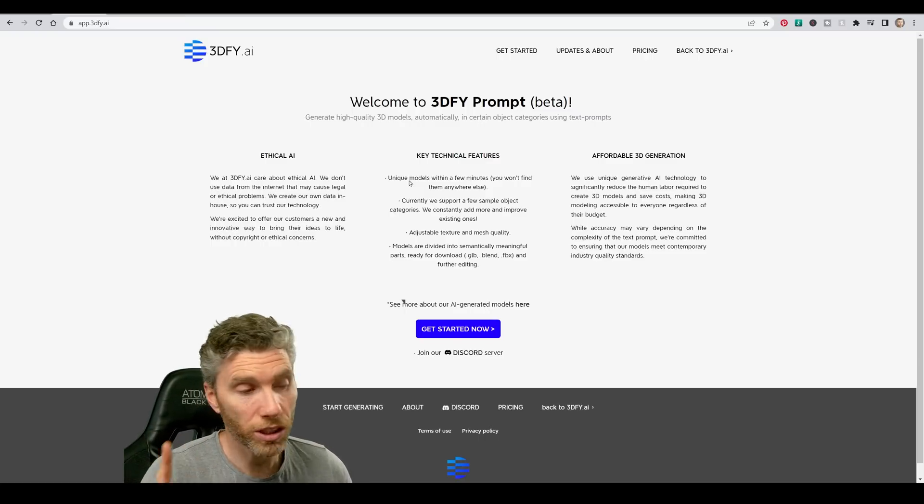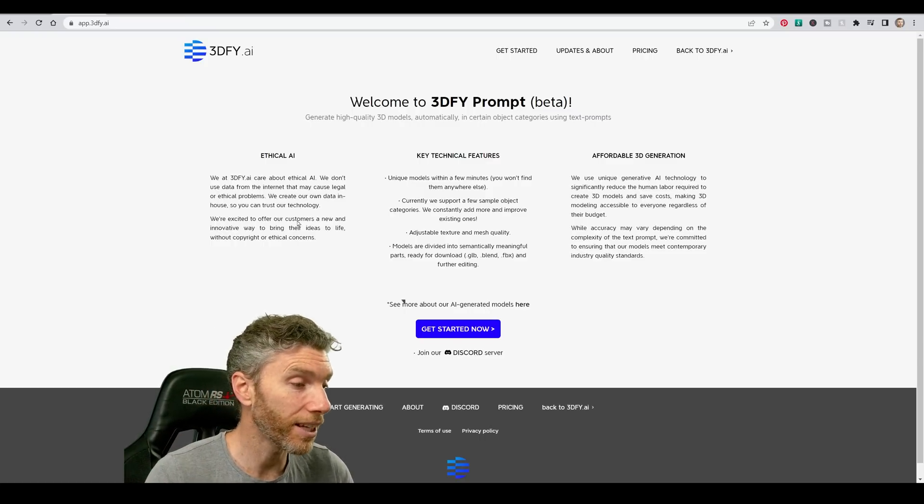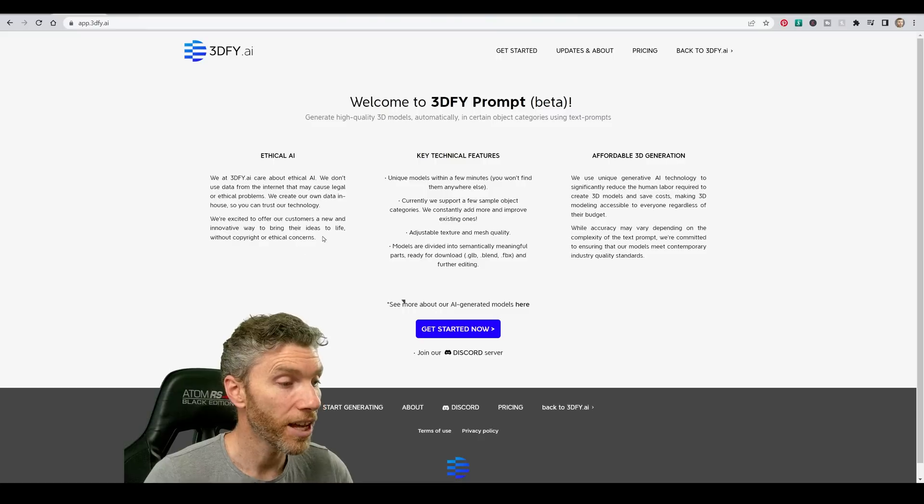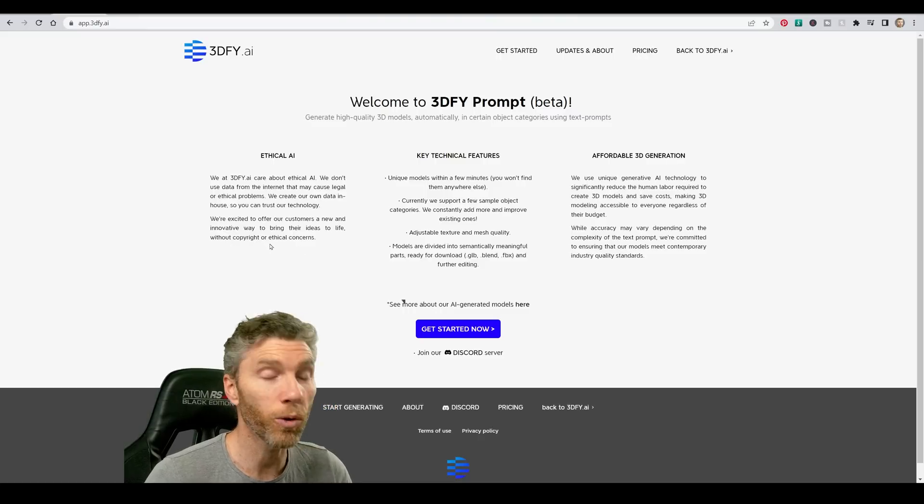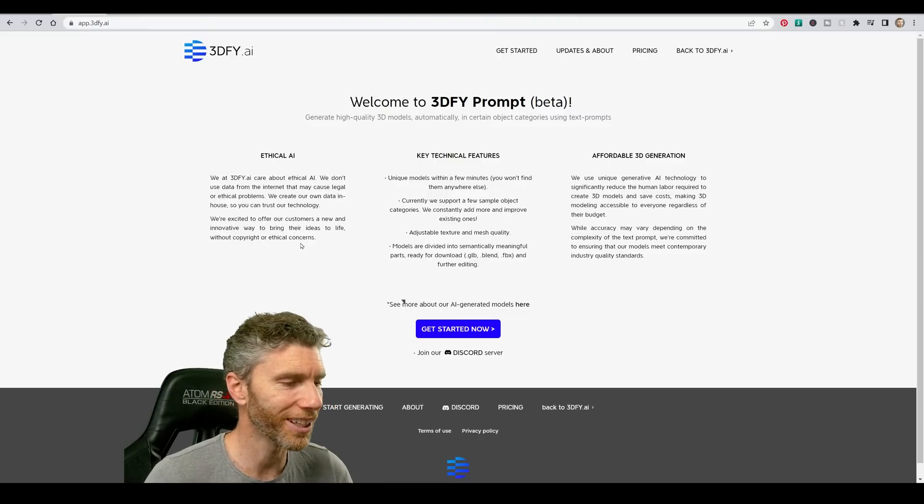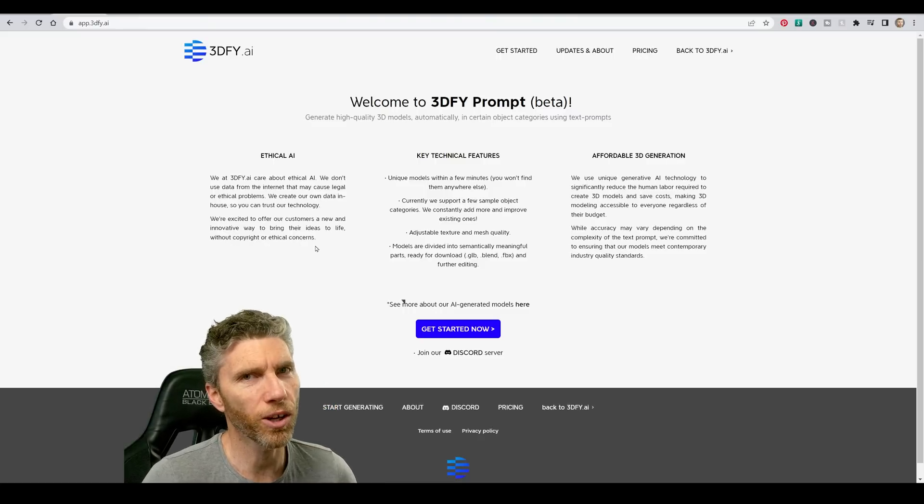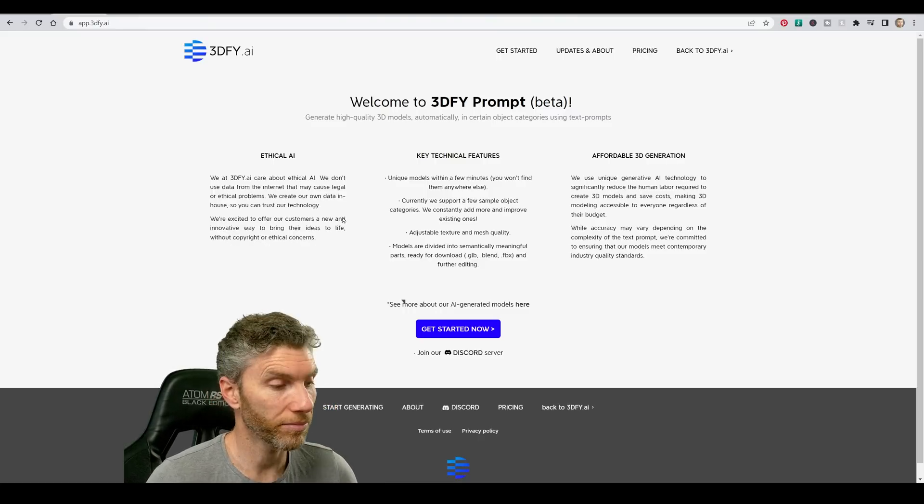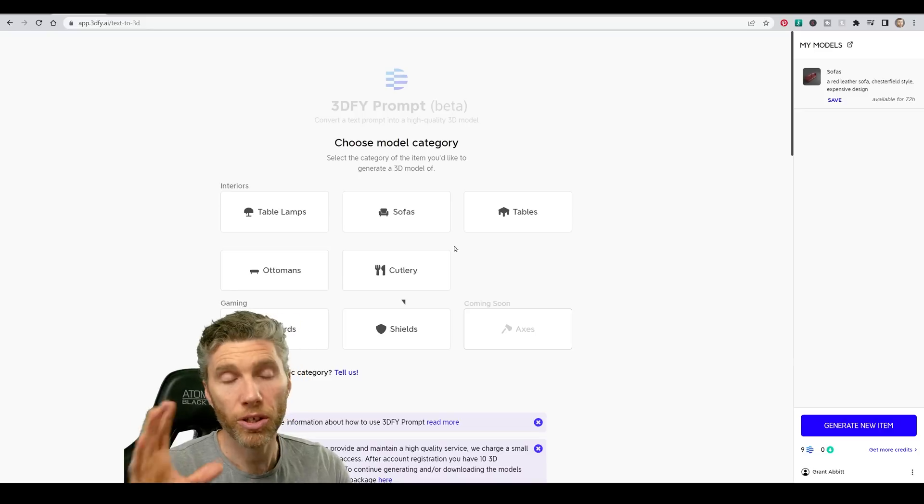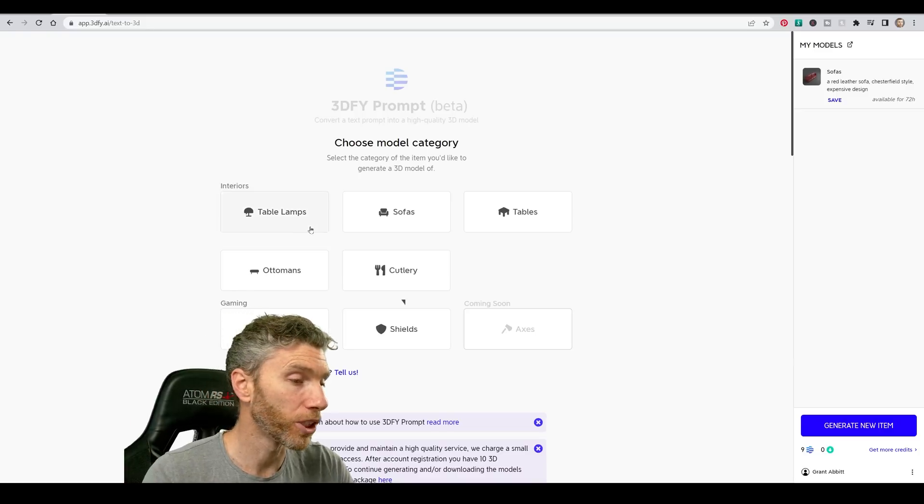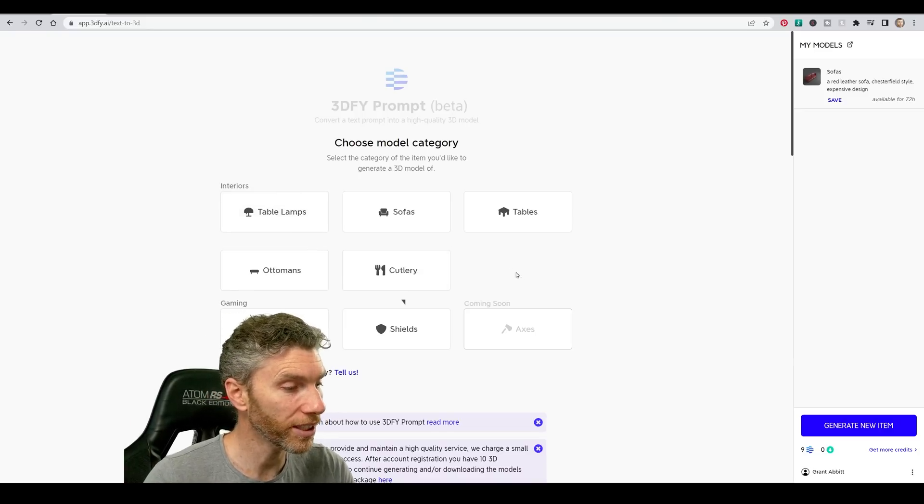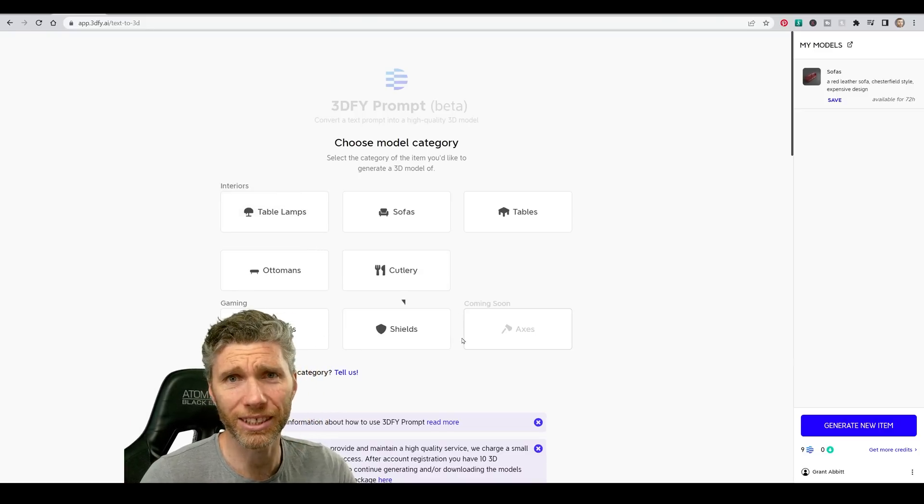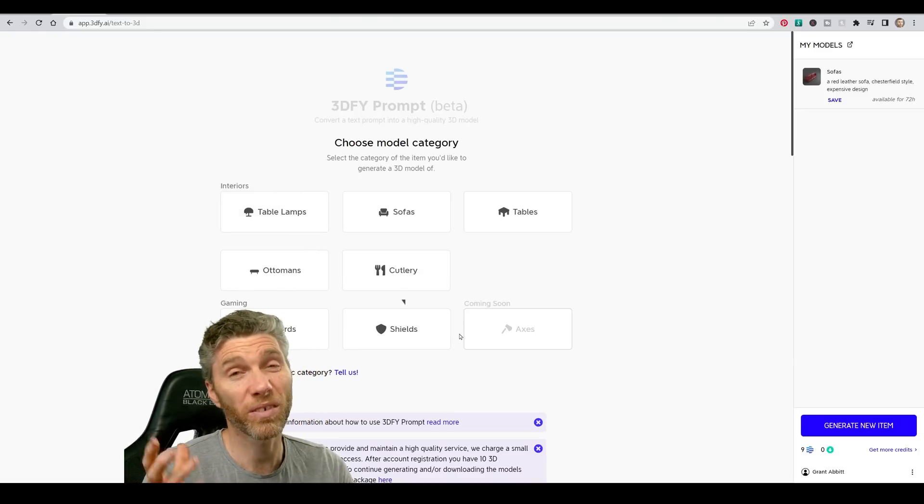So first of all, we're told this is ethical AI, so people can use this without copyright or ethical concerns in terms of where the content came from anyway. And then there's a get start now button. You do have to sign up, but you're greeted with these options, which are pretty limited, it's got to be said.